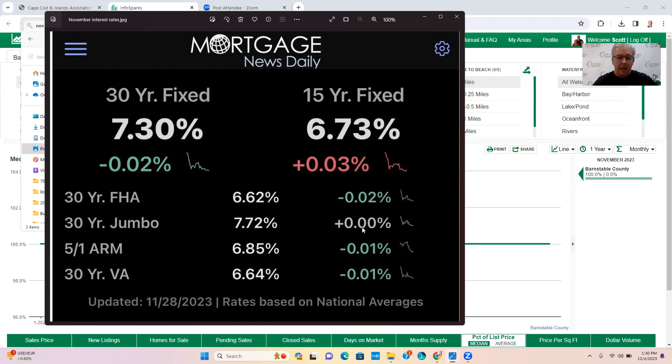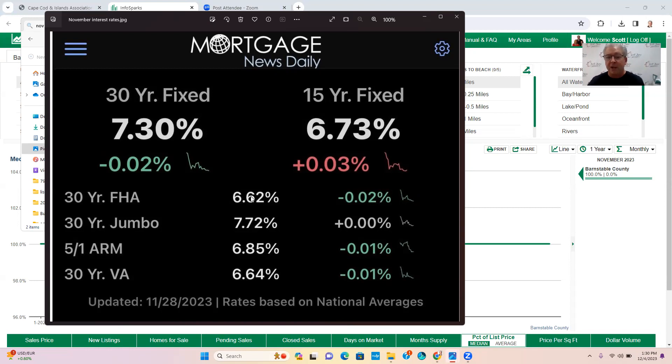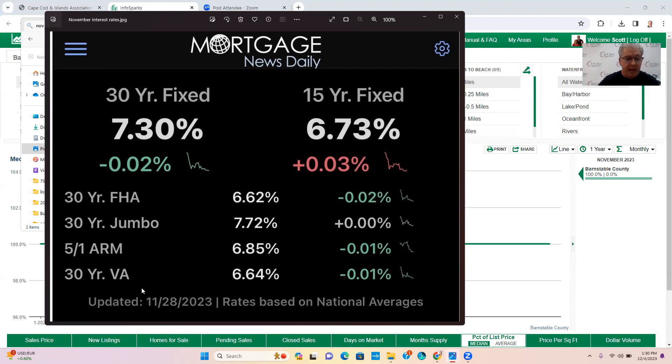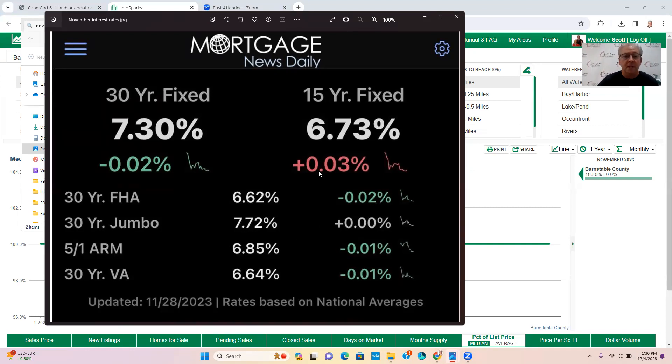So in order to do a jumbo you got to finance around $750,000 or more. And then you have your 34 Federal Housing Administration FHA which is 6.62%, and that stayed pretty flat, that hasn't changed much. And then you also have a 30-year VA loan which has not changed and that still remains around 6.6%.